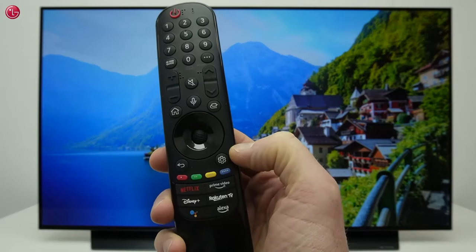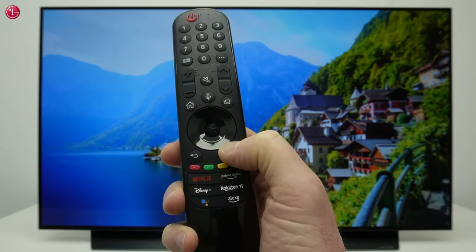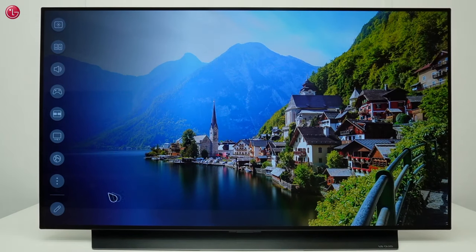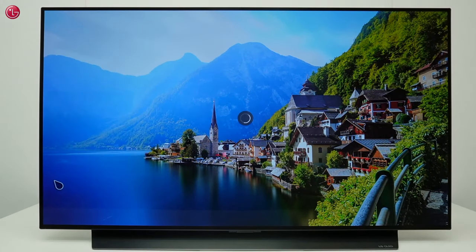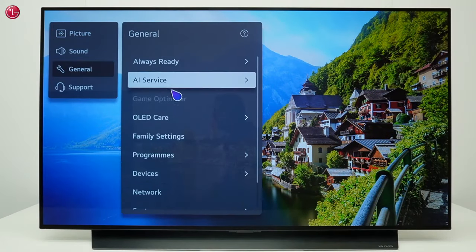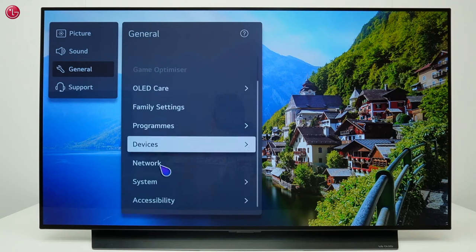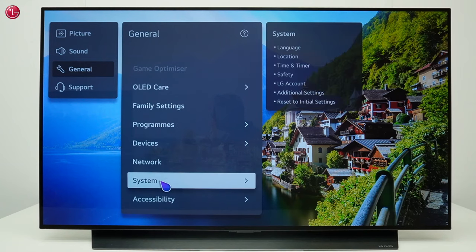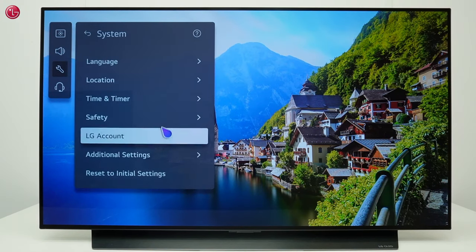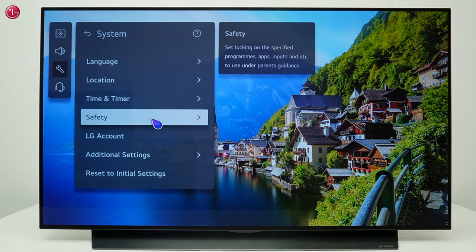To go to the safety settings press the settings button on your magic remote. Go to all settings, general, system, safety.